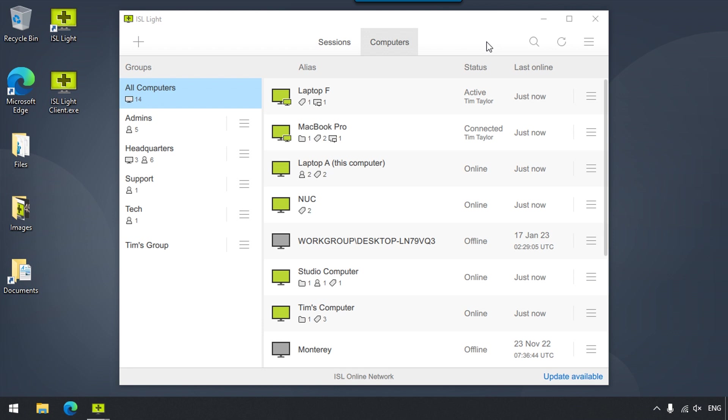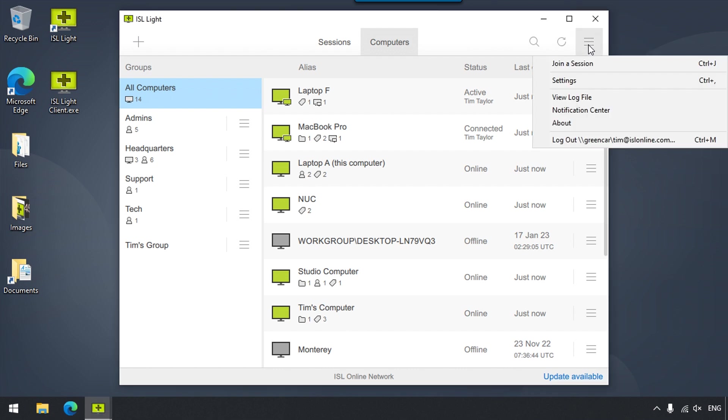In this video, we will be going through the ISL Lite settings that are available to us before and during a remote desktop session. The settings can be found by clicking on the menu on the top right corner of ISL Lite.